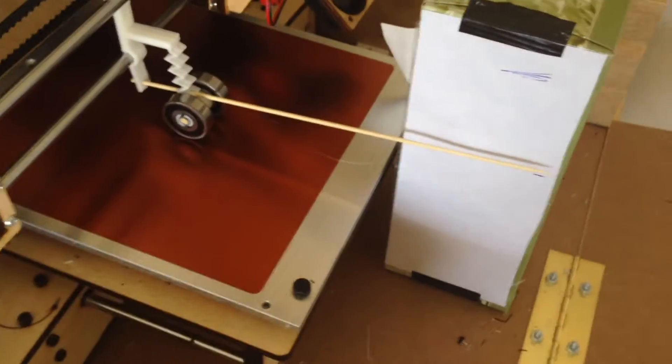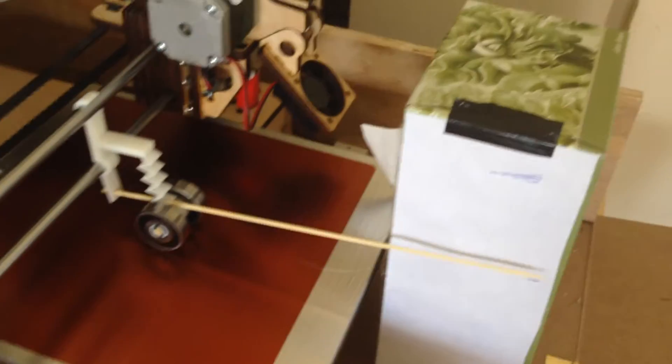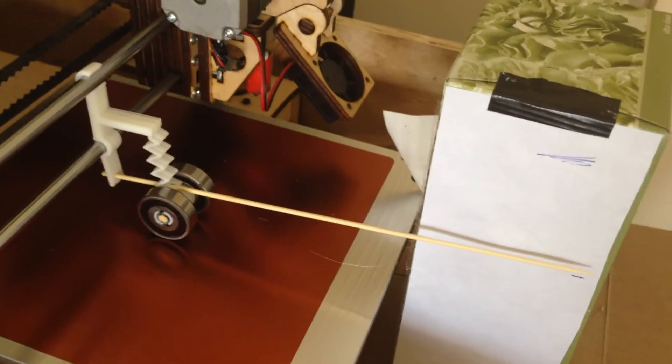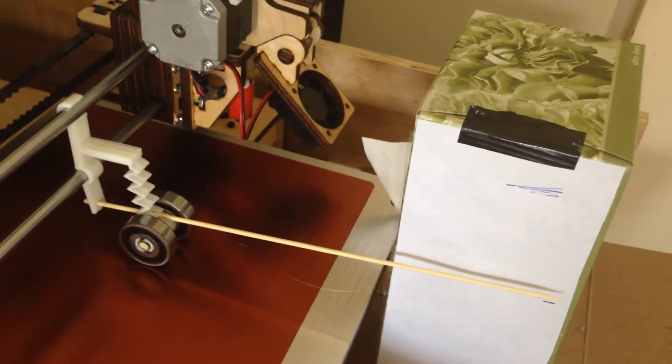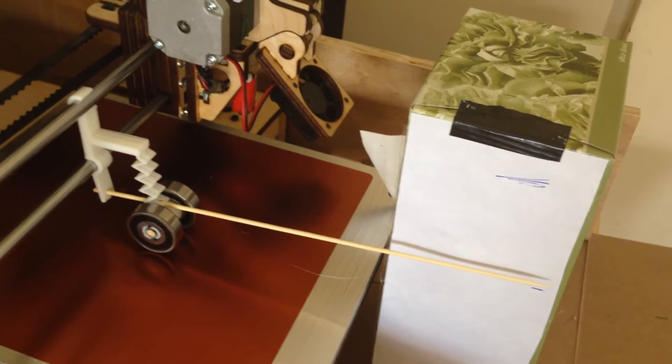And over here you can see I've got a very simple tissue box with a piece of paper on it. Anyway, if I move the Z up and down, so if I move the Z up a bit, let's say,